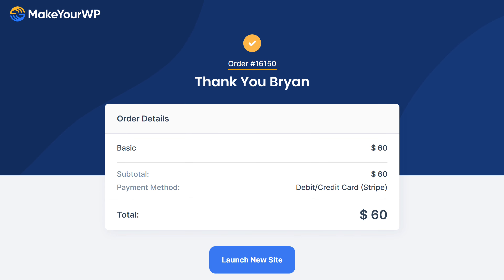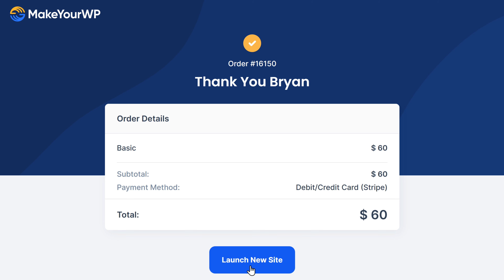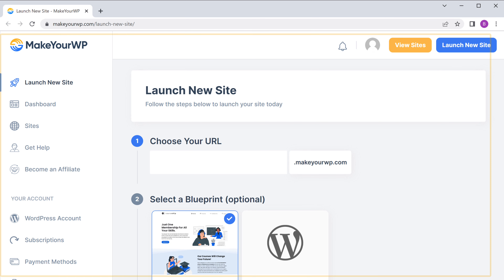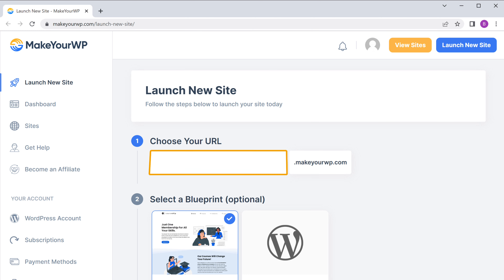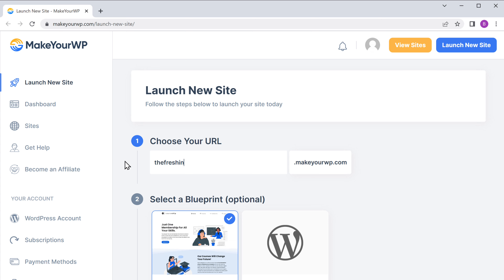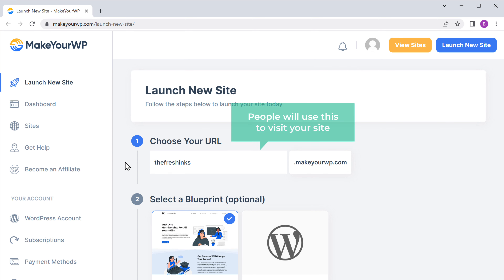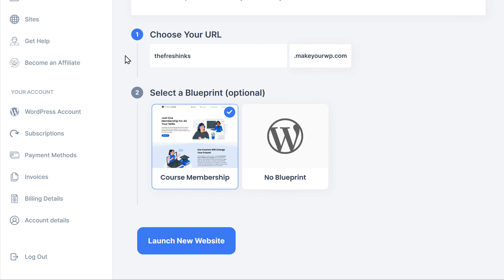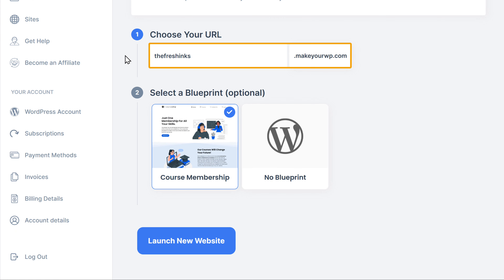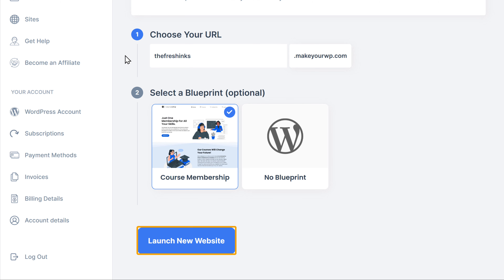Now we successfully purchased the website. To launch our site, click launch new site and it'll take you to this page. Now here, enter the website address that you want. I'm going to enter the fresh links, so your website address will be thefreshlinks.makeuwp.com — people will use this to visit your site. Your online course website has already been selected. Once you've entered the URL, let's click launch new website.